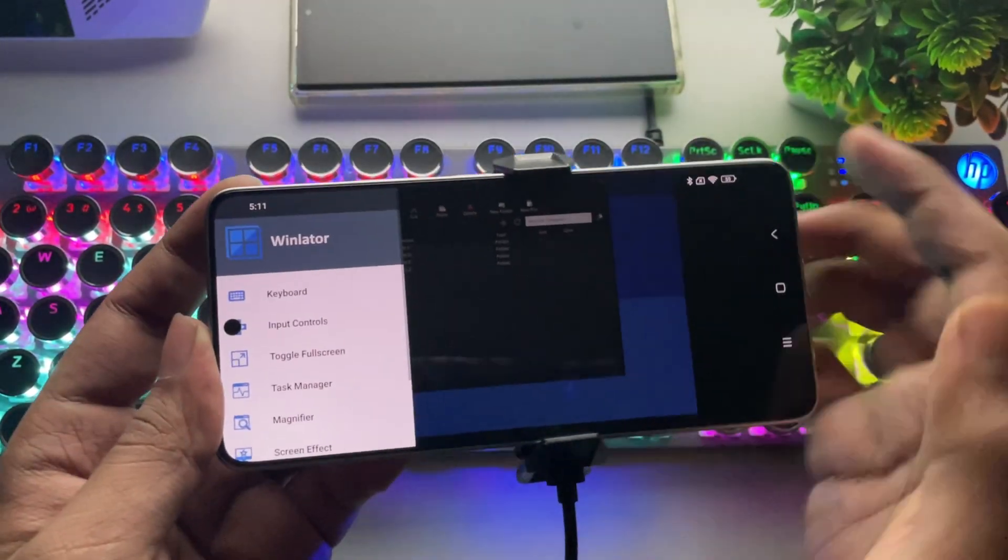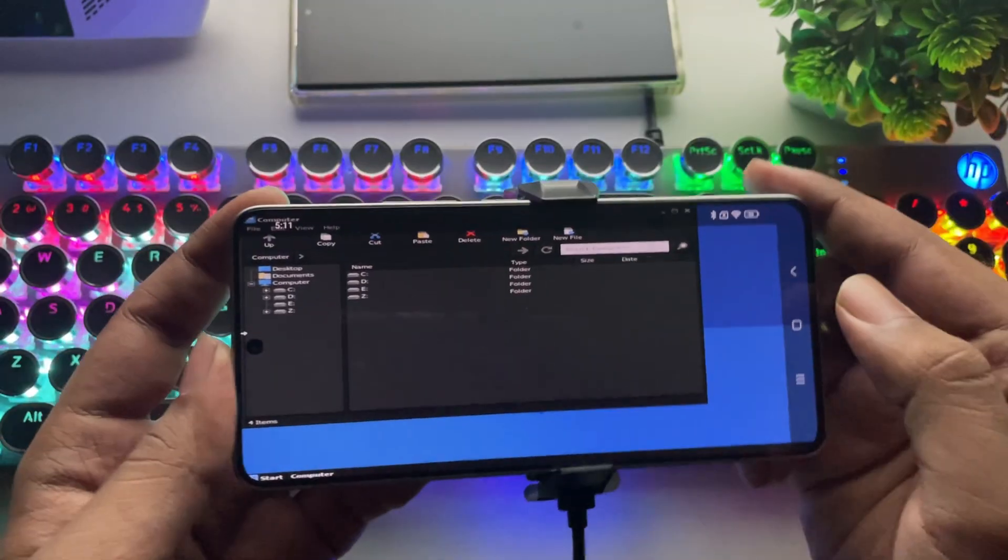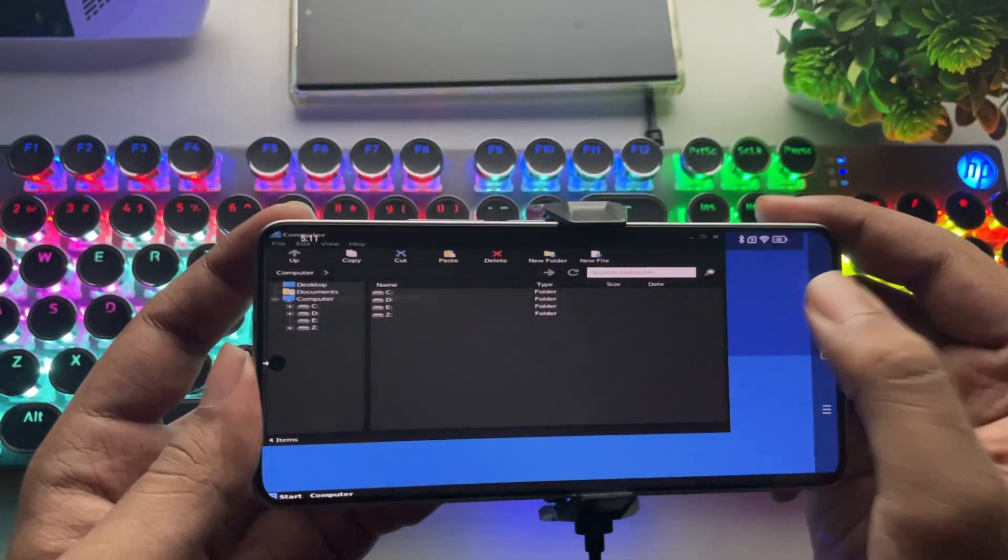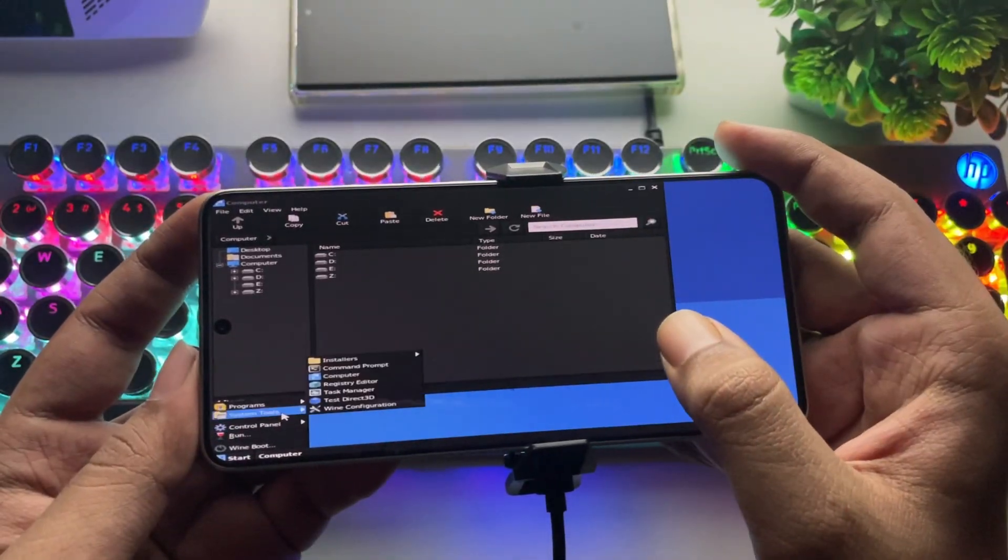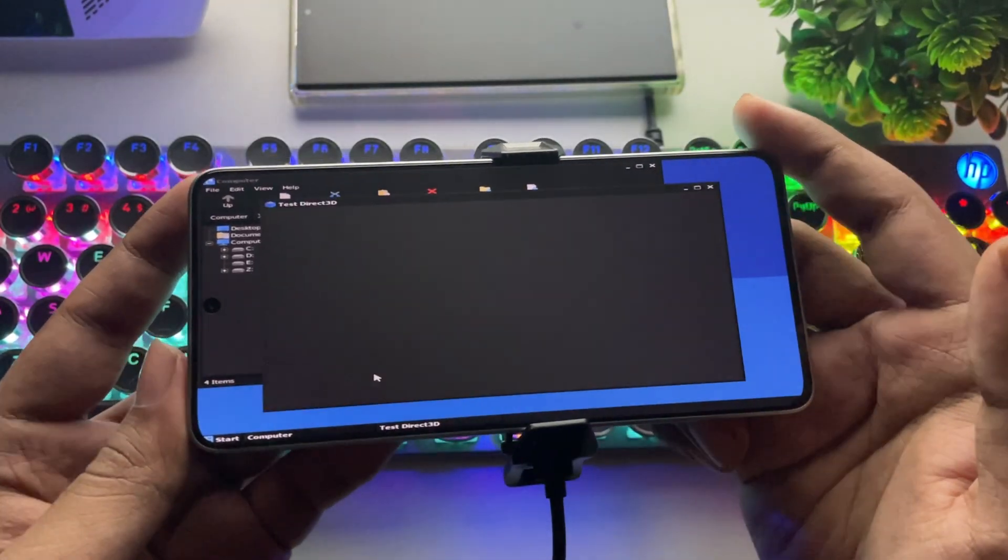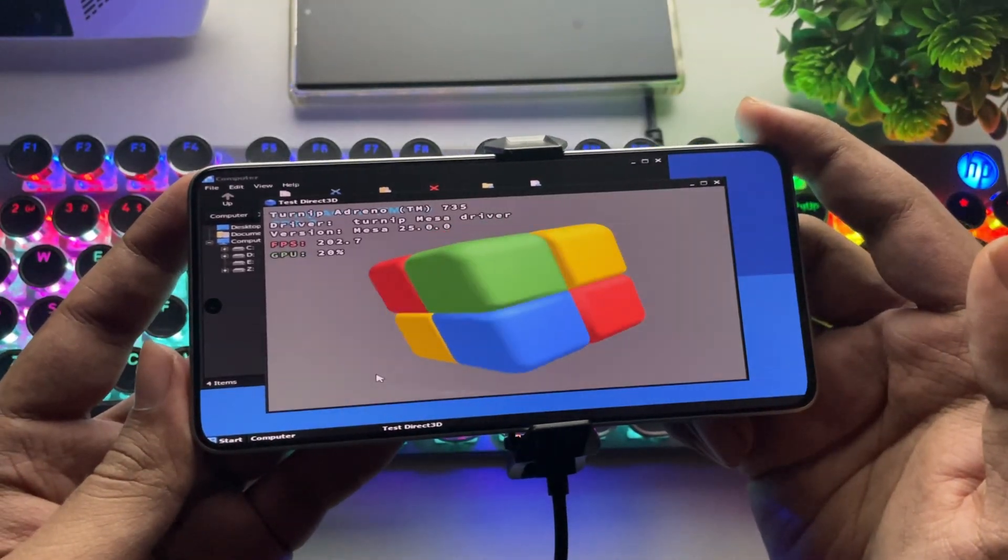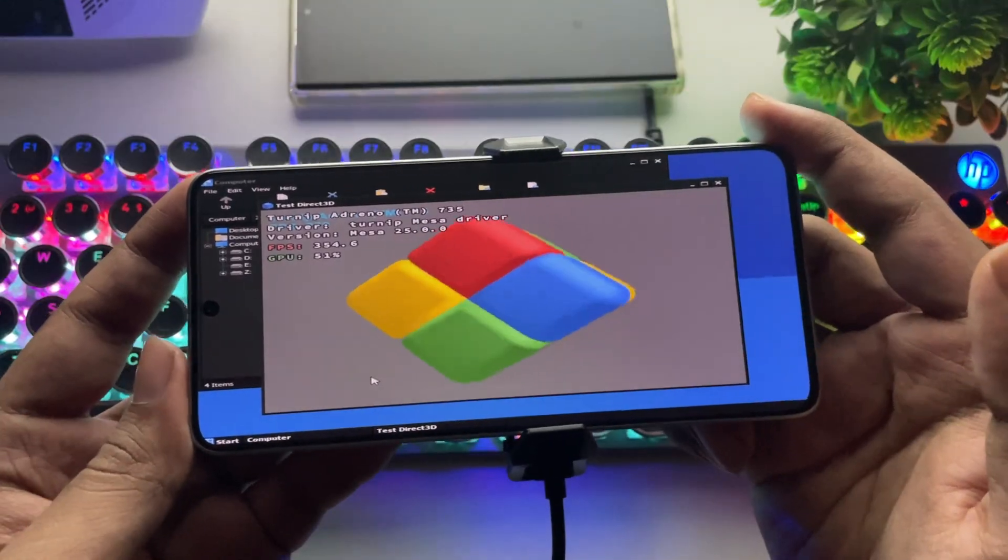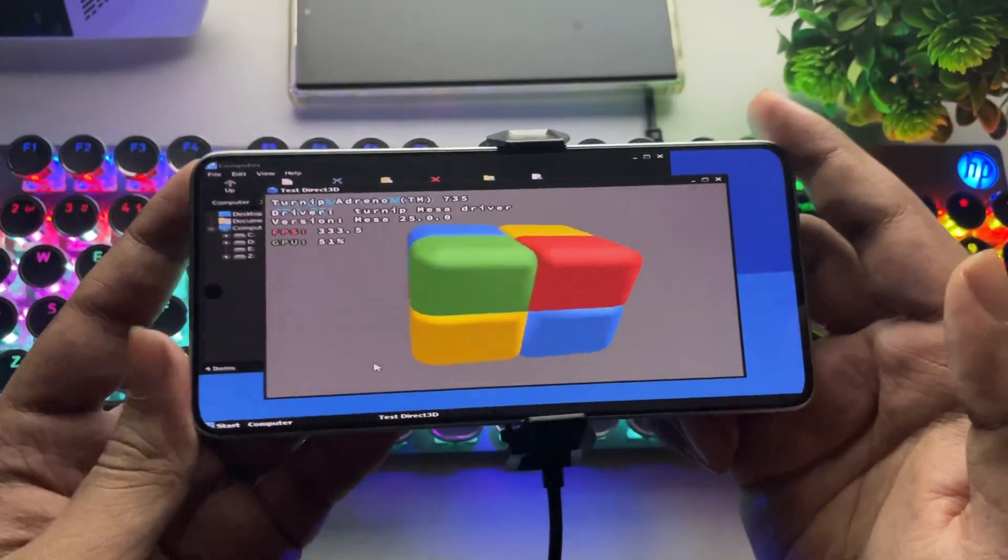If we check the menu options, everything looks the same as before. Let's first check out the Direct 3D test. And as you can see, it's working fine without any issues.